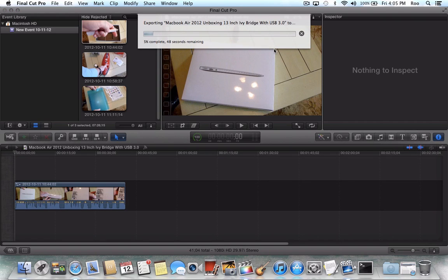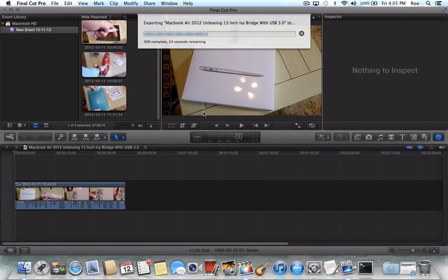Depending upon the file size, of course, this time could vary. File size and the speed of your Mac. But what this should do when this finishes, it should automatically launch Compressor 4. So we'll give it just a moment here.